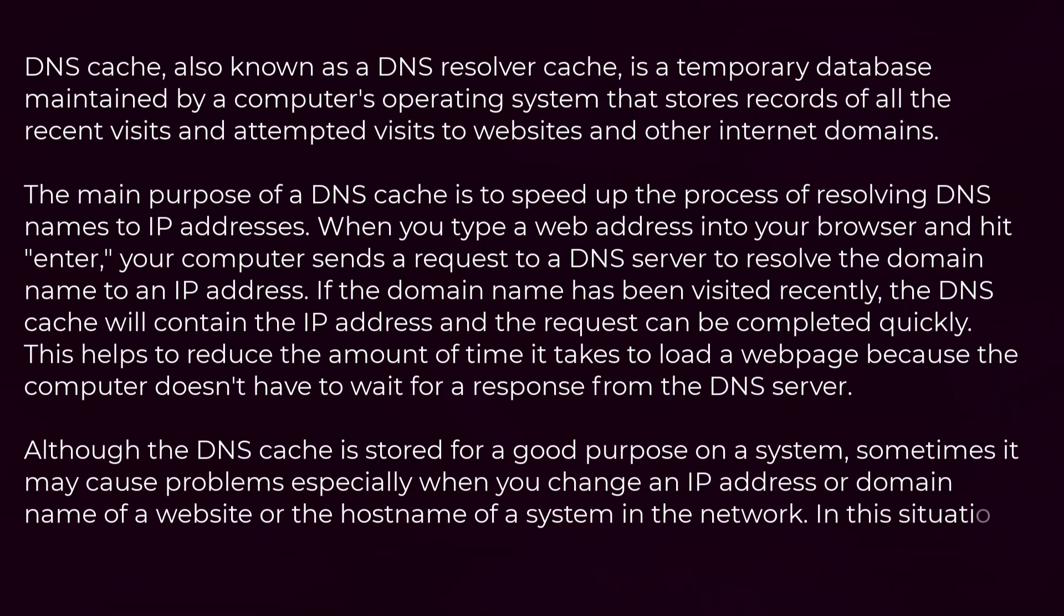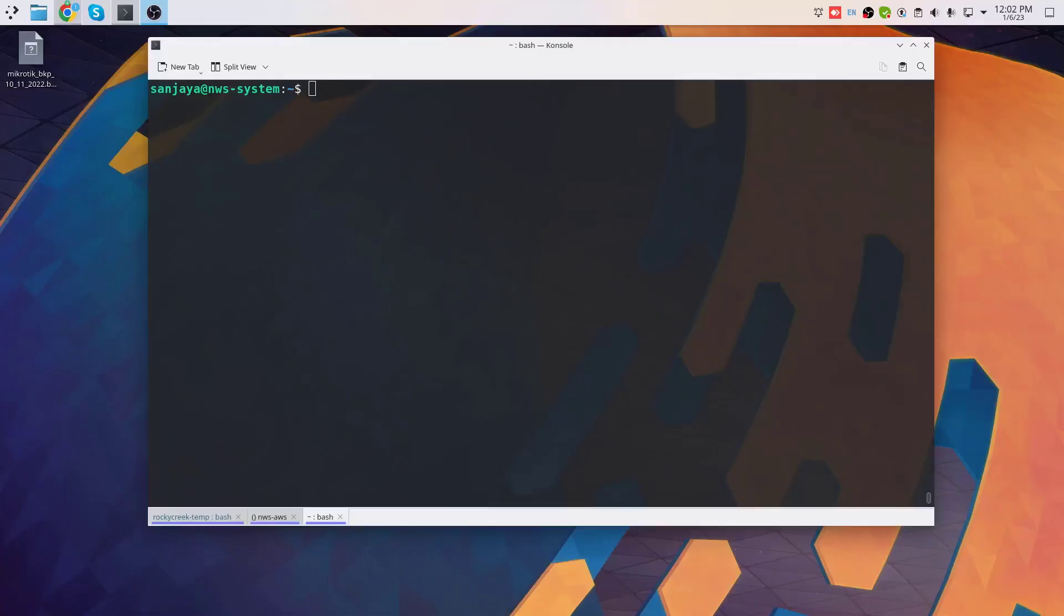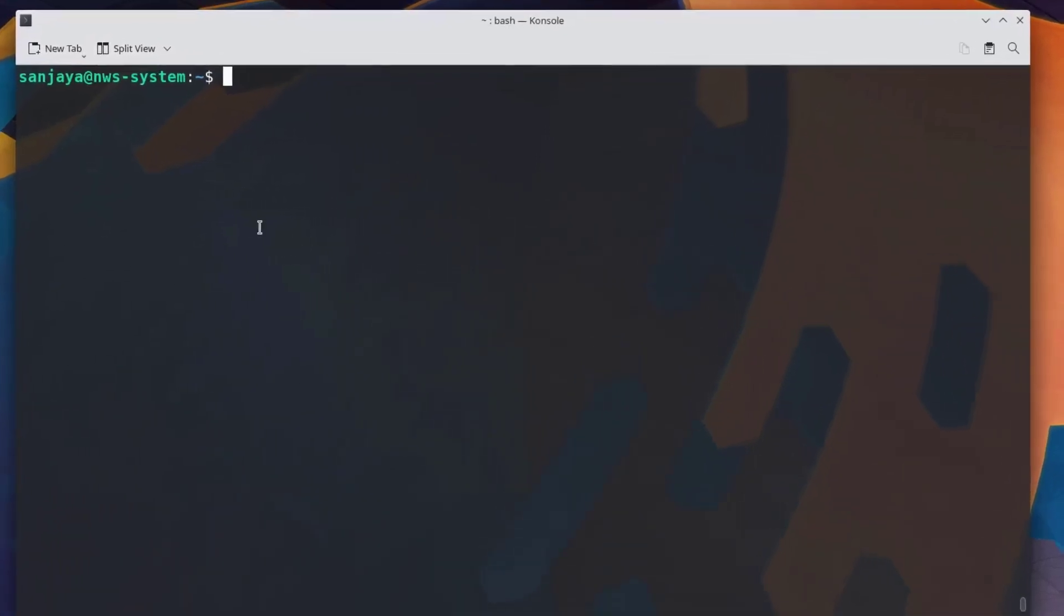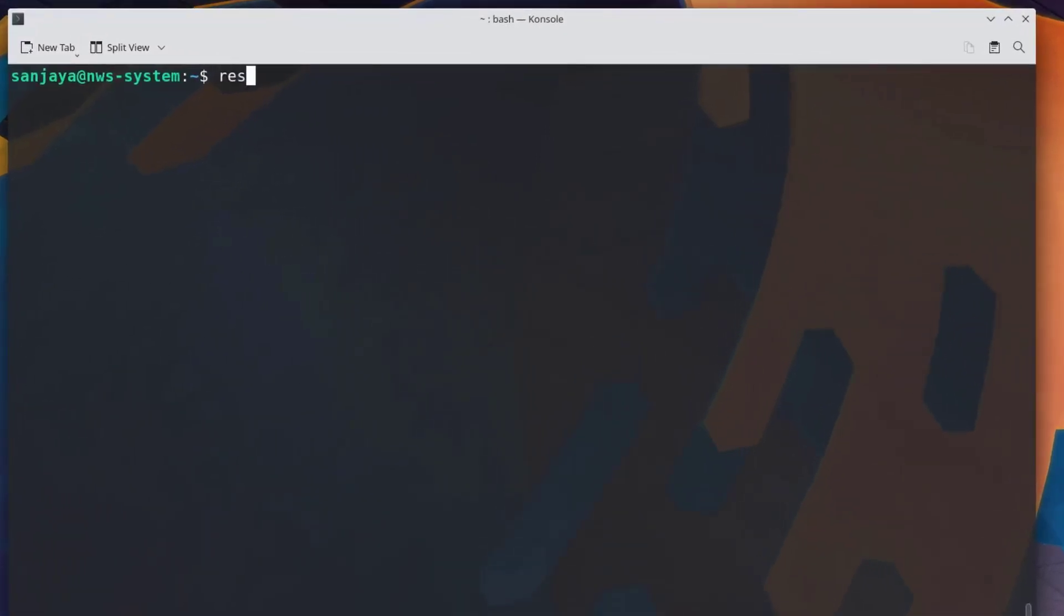In this situation you may want to flush the DNS cache. To flush the DNS cache, we can use the resolvectl command which comes already built into most of the distros of Linux these days. So if you type resolvectl --help and hit enter...